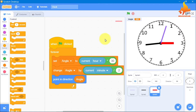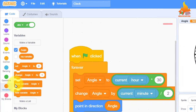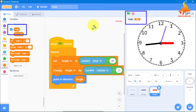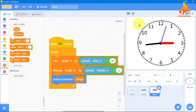Now you can see the angle variable is shown on the stage, and we don't want that. We go to Variables — there is a blue tick mark next to angle. If we uncheck that tick mark, the angle variable will disappear from the stage.